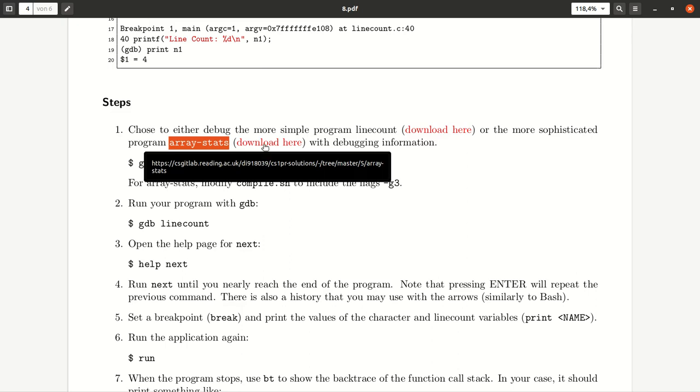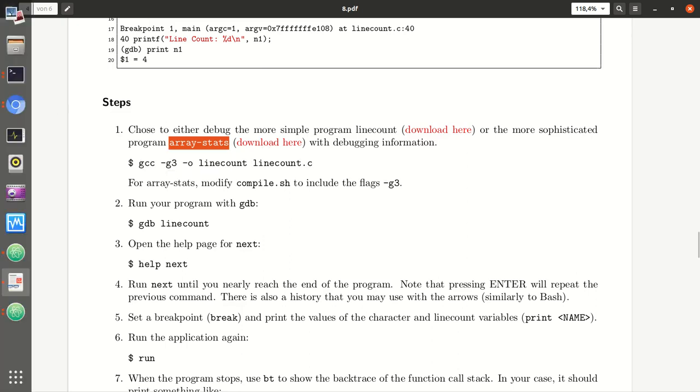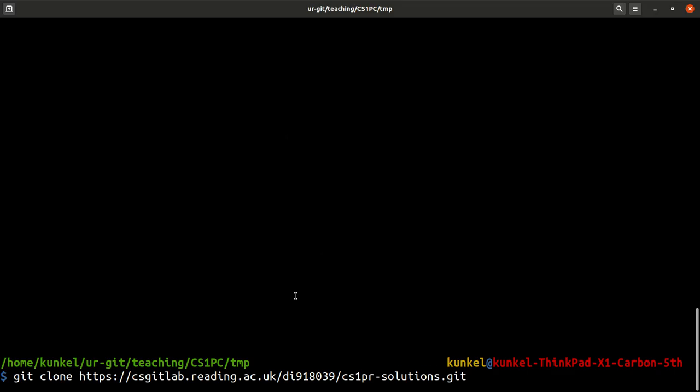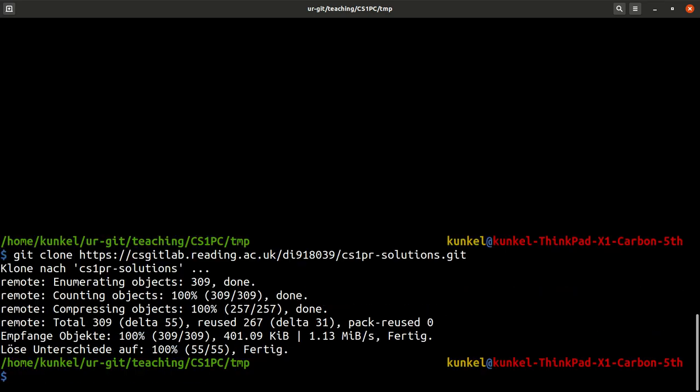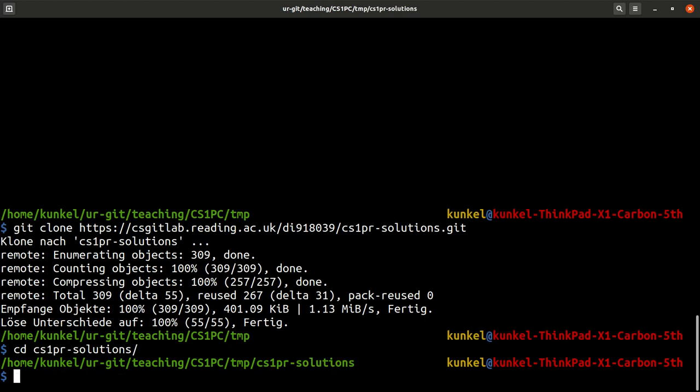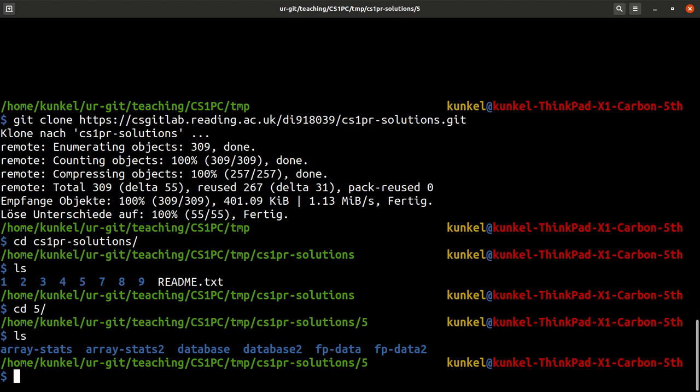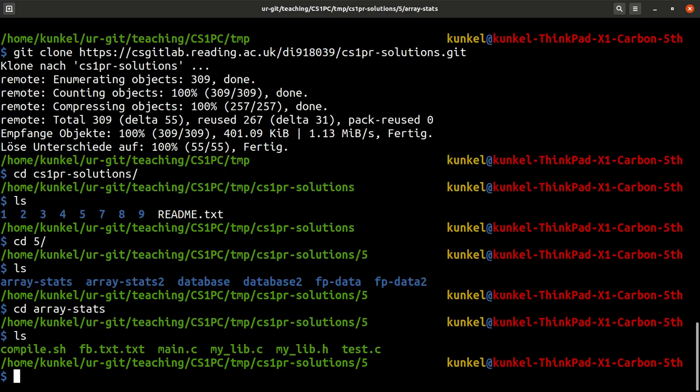And I will use the array stats program instead. Okay. So, how to get it? Well, I clone our CS1PR solutions repository. So, in this repository, it was in week 5, we had a program called array stats.